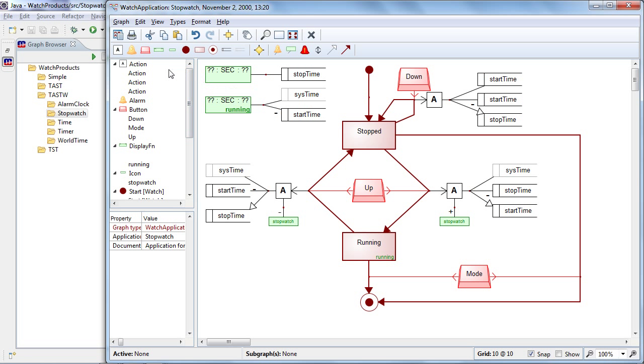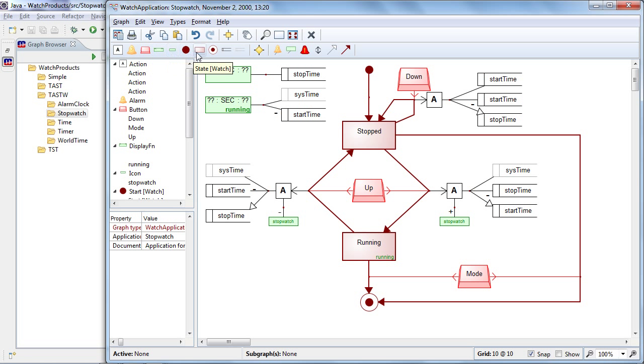So this domain-specific modeling language has concepts like actions, alarms, buttons, icons, displays, and so forth.